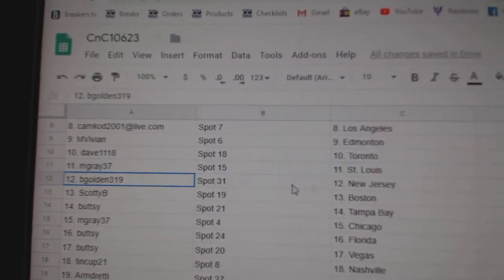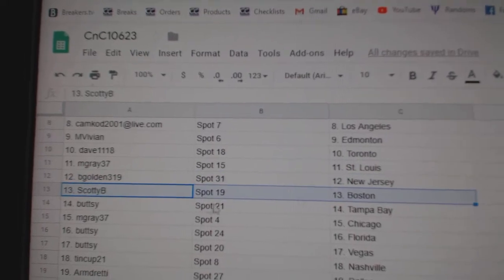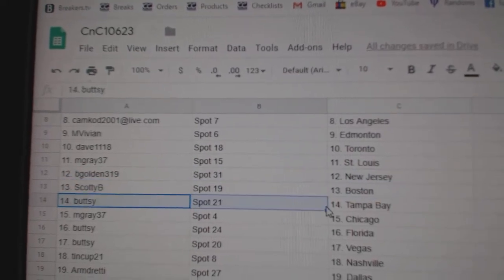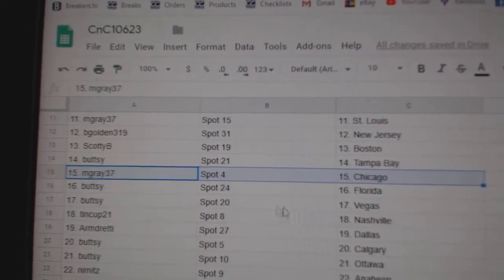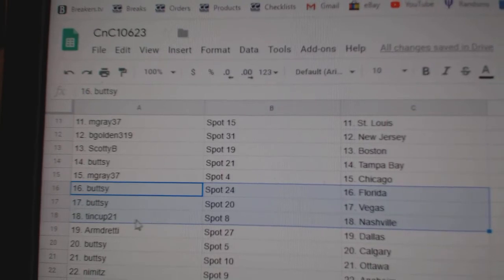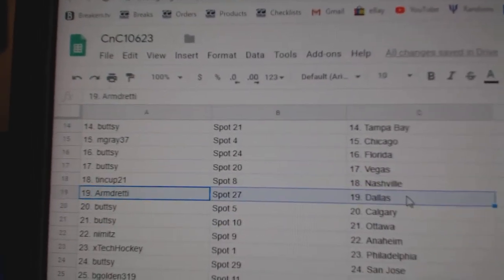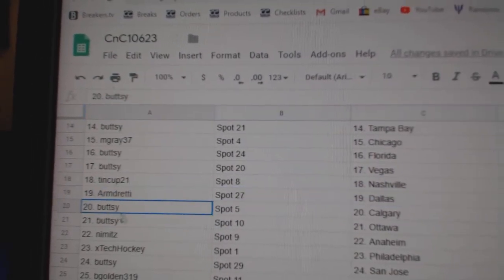M-Gray St. Louis, Golden's got Devils, Scotty B Boston, Buttsy's got Tampa, M-Gray Chicago, Buttsy's got Florida Vegas, Tin Cup Nashville, Armin's got Dallas.